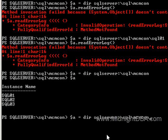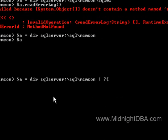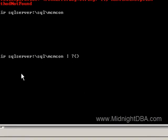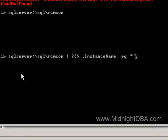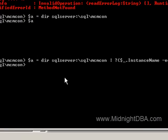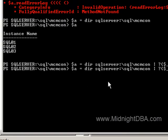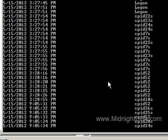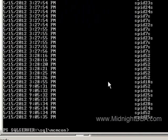So the easy way to do that is to pipe that to a where clause, instance name equals SQL02, now I've got that single instance. Now if I do read error log, I get my log. It's that simple.